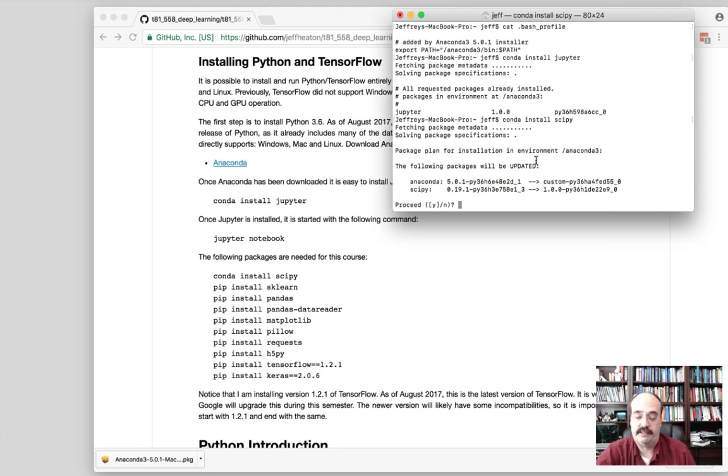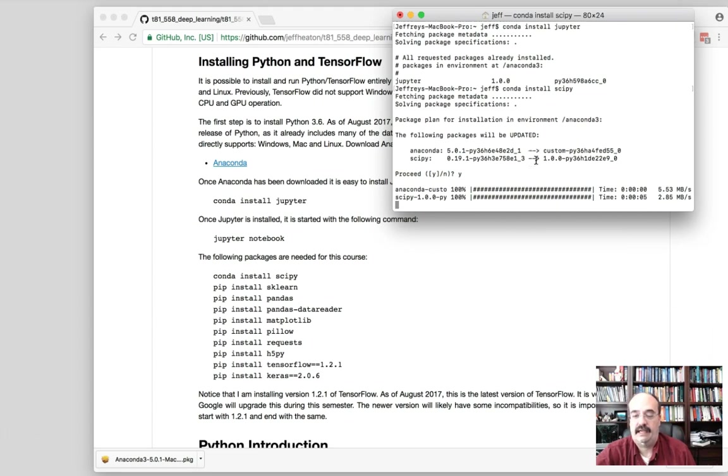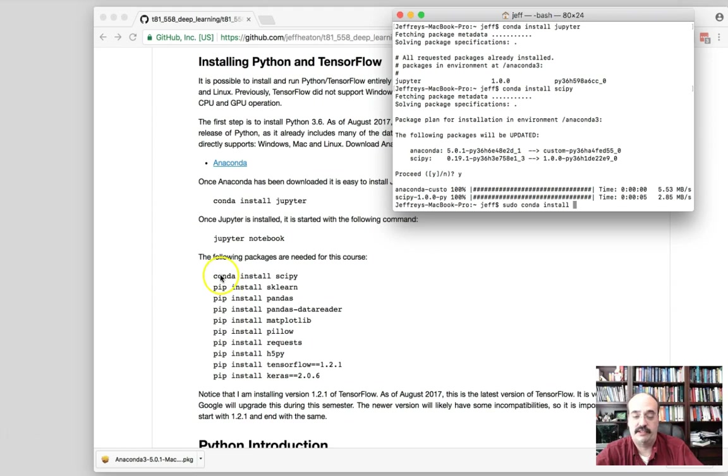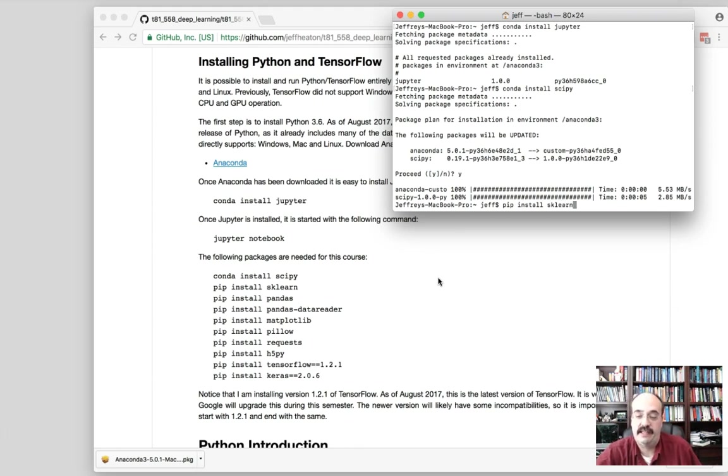And there's two different ways that you install things with Anaconda. You can use conda install or pip install. I won't get into the differences between those, but some of these we do have to use conda to install them. So let's go ahead and do SciPy. So this one does need to be installed. So I'm going to say yes.